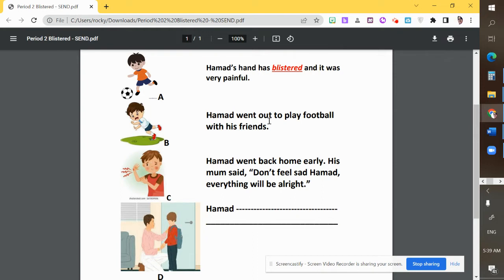The first sentence: 'Hamed went out to play football with his friends.' So which one shows playing football? This is A — Hamed went out to play football with his friends.